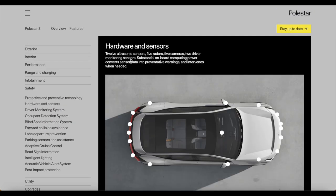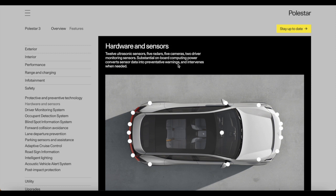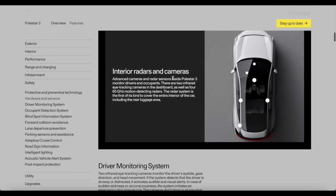How about safety within the Polestar 3? Hardware and sensors: 12 ultrasonic sensors, 5 radar, 5 cameras. Substantial onboard computing power converts sensor data into prevention, warning and intervention when needed.